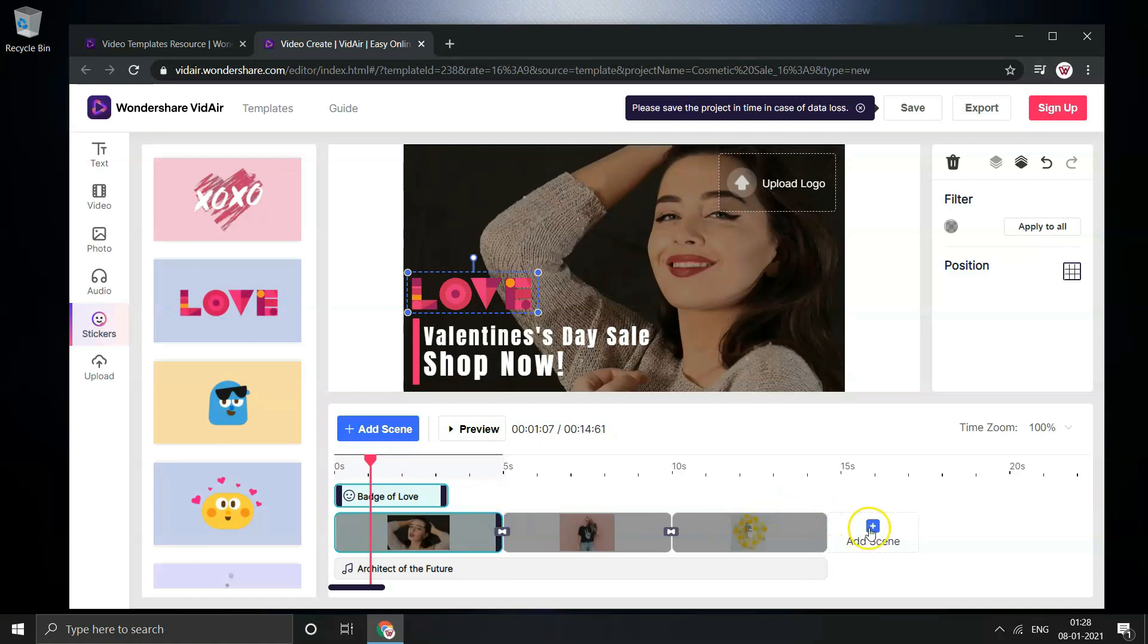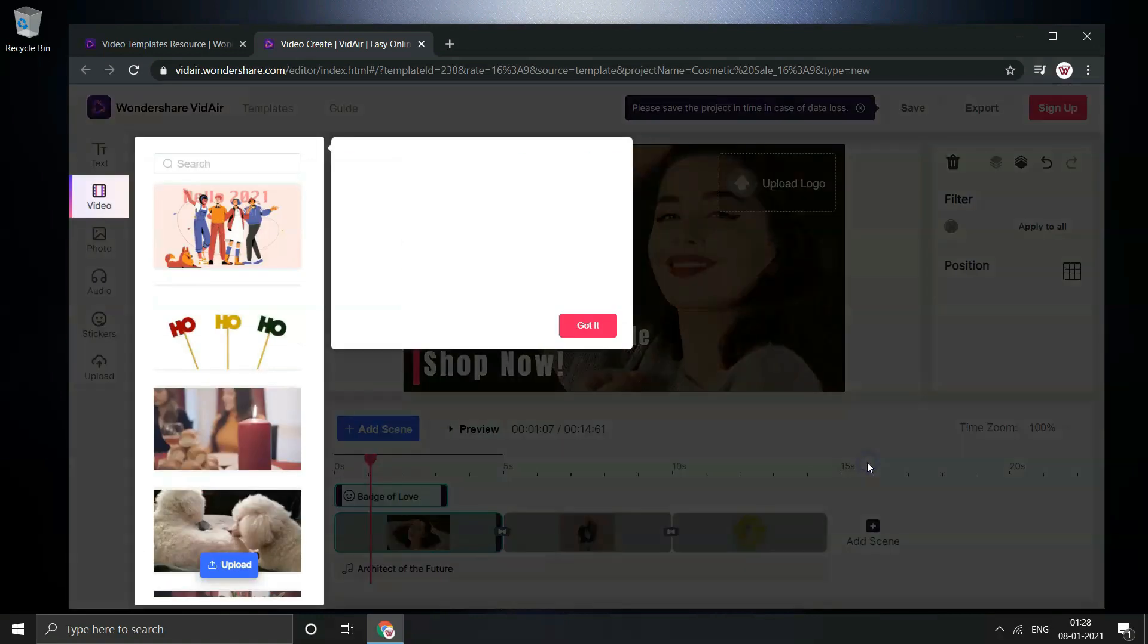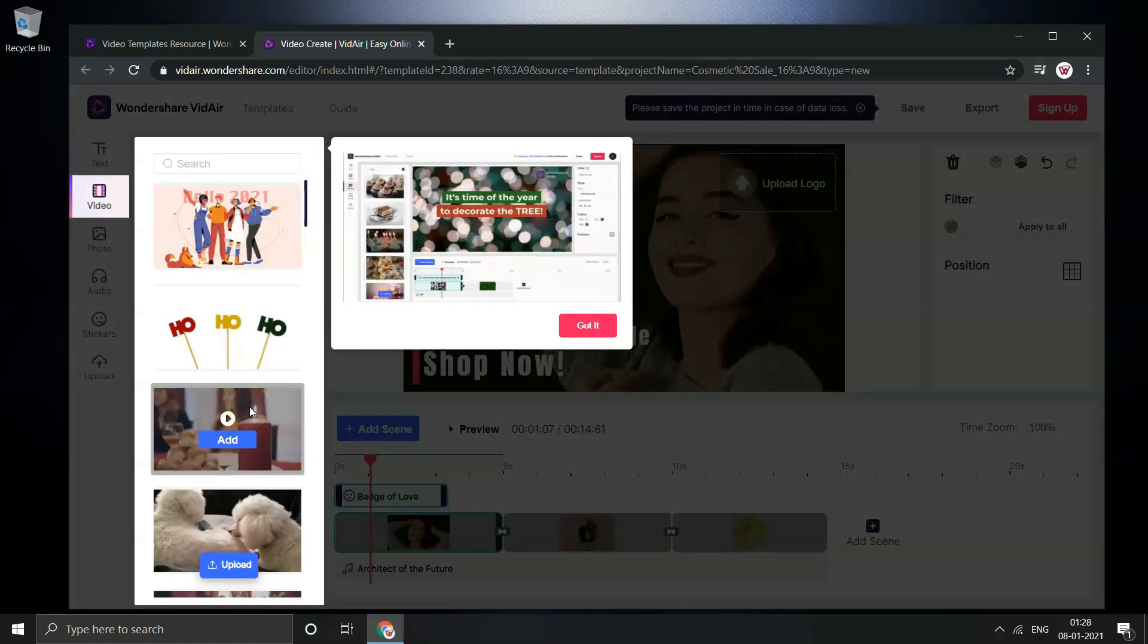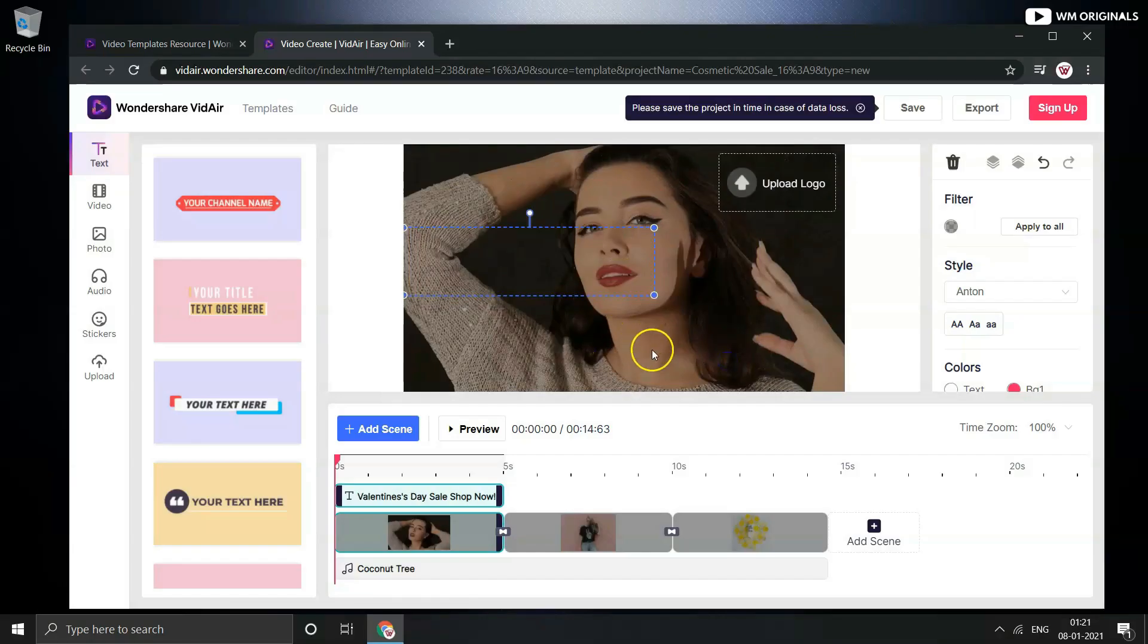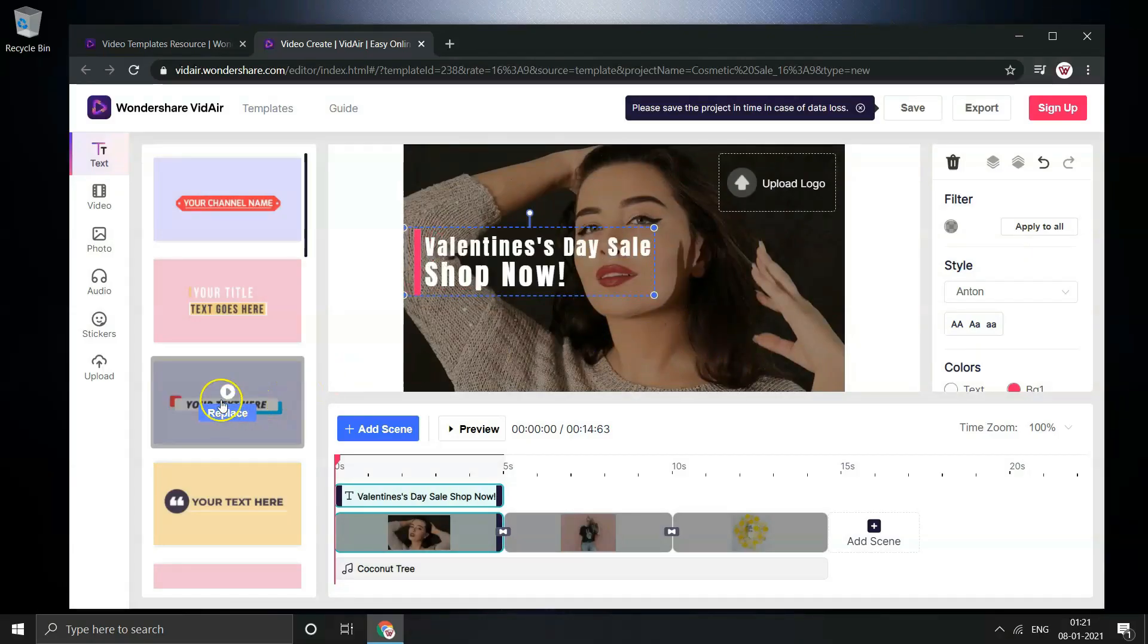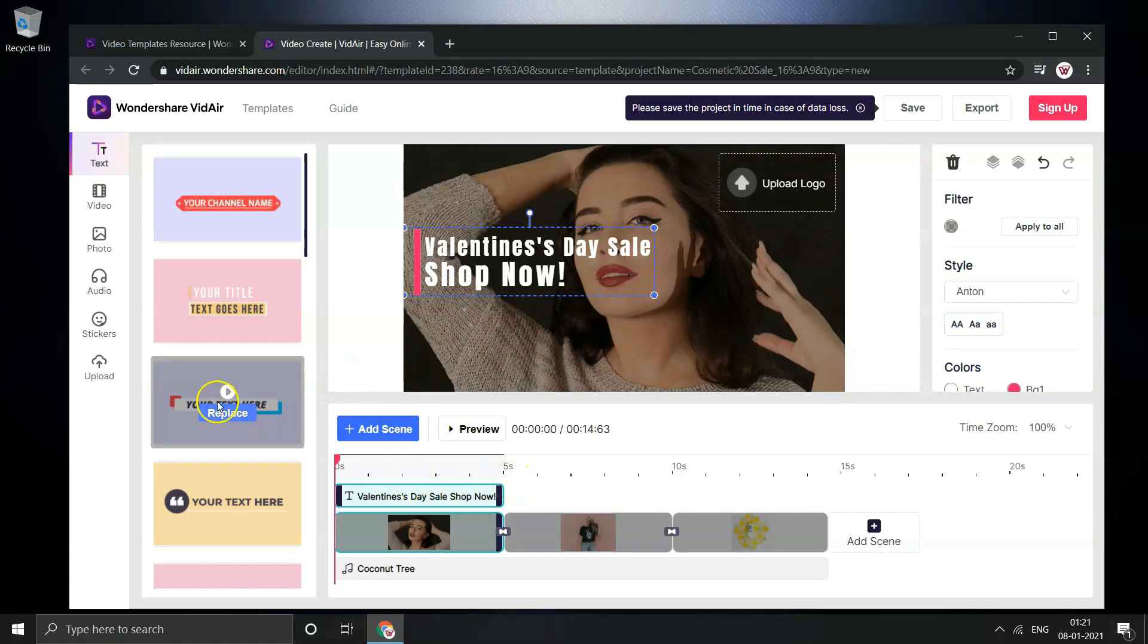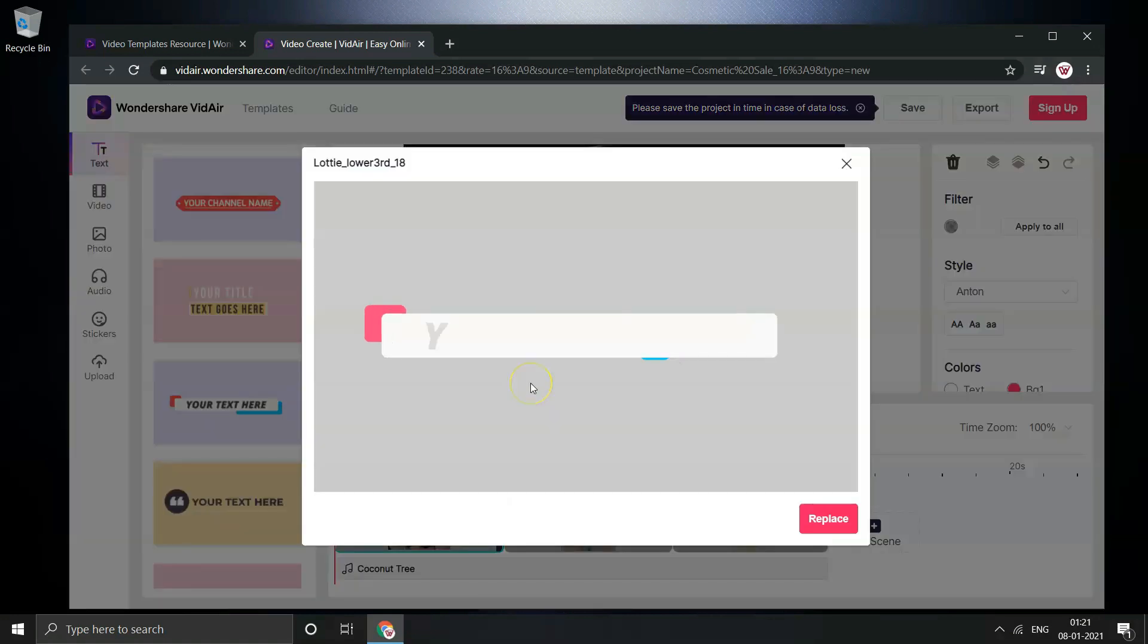Click on add scene to add another scene to video which can be a video or photo. Just preview and add it to video. I won't be adding for now. You can also replace this text style with other options available. Click on play button to preview a text style before adding it to your project.